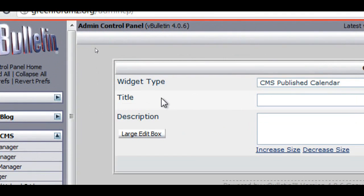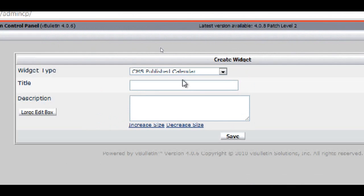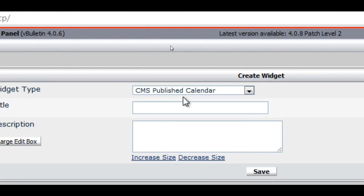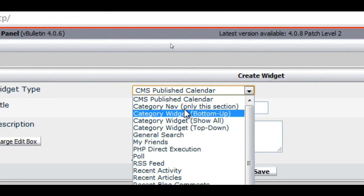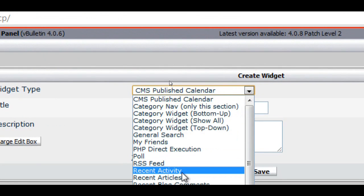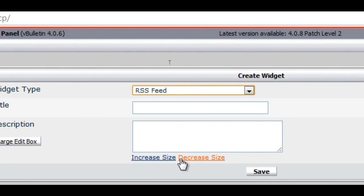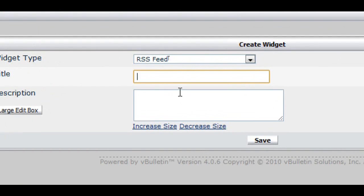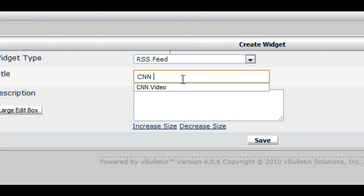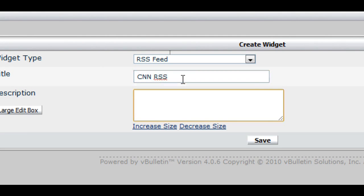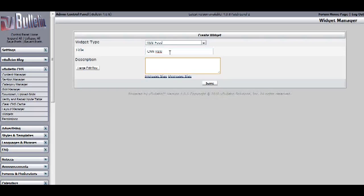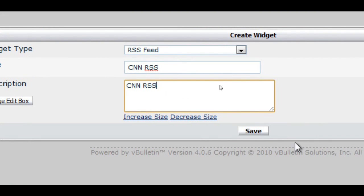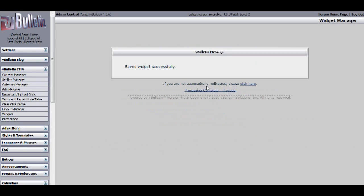Once there, on the widget type dropdown field option, choose RSS feed. Then title your widget. So, as an example, I will title it CNN RSS. And for the description, I will input the same thing, CNN RSS. Then save.